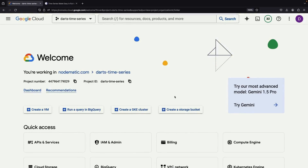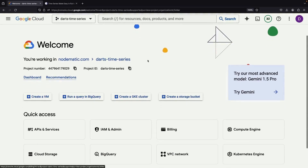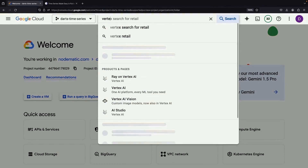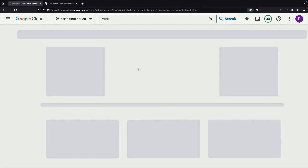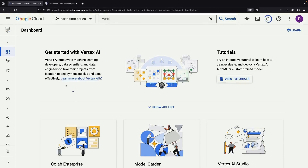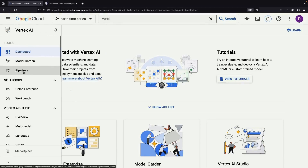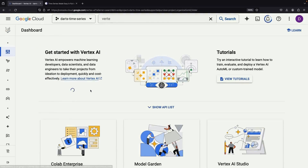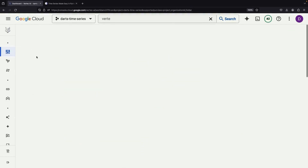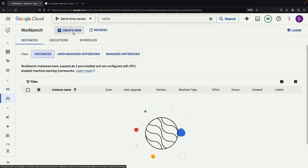You can use any Jupyter environment of your liking. For our particular demonstration, we're going to be using Vertex AI Workbench. All we need to do is enable all the recommended APIs in Vertex AI before going to the Workbench service. Once that's set, let's open up the Workbench service and create a new Workbench instance.